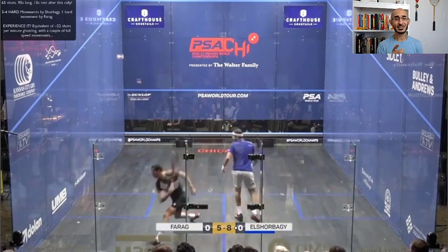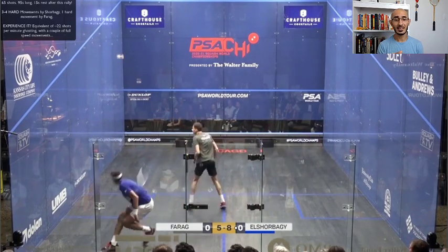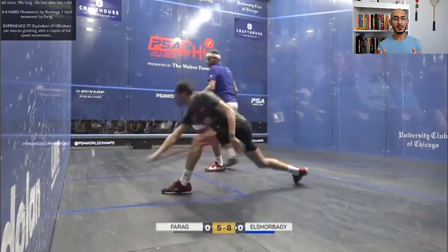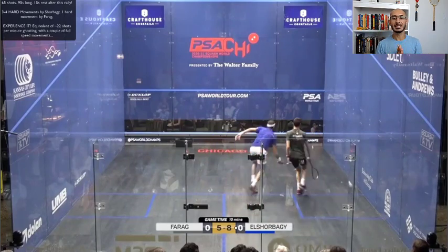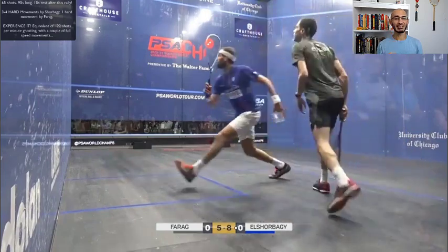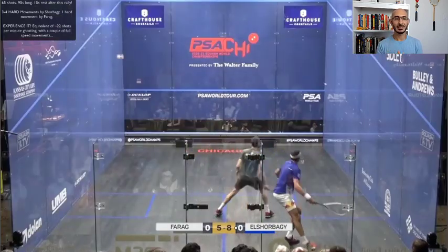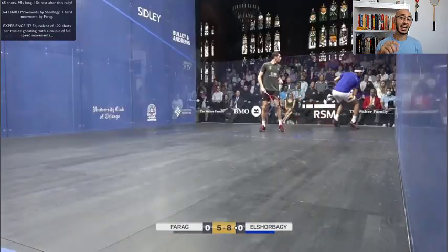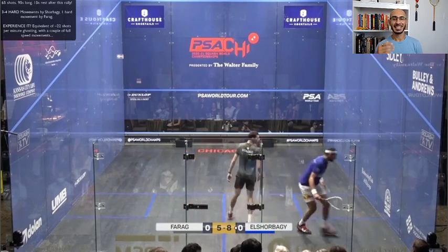Now let's jump into this next rally. This rally is 95 seconds long, 65 shots, and the guys only rested for 15 seconds. Sharbagi already made one hard movement, and from what I saw, Sharbagi made between three and four hard movements while Farag only made one. For any super keeners out there, I did the math: to experience what this rally felt like, go ghosting for 95 seconds at a pace of about 21 to 22 shots per minute, and make two to four full-speed movements within that 95-second window.